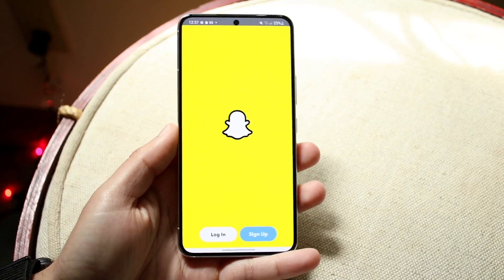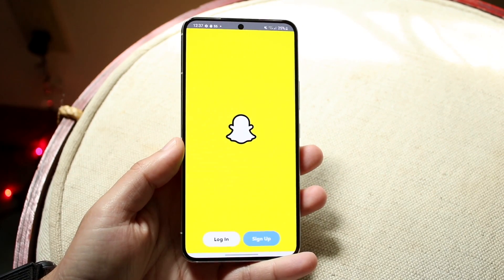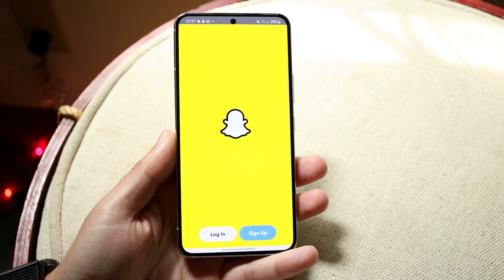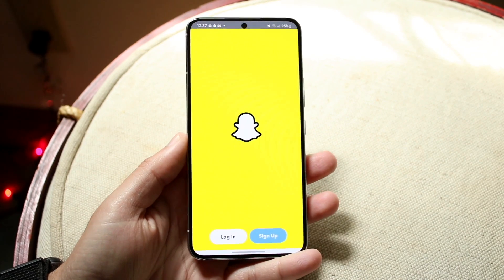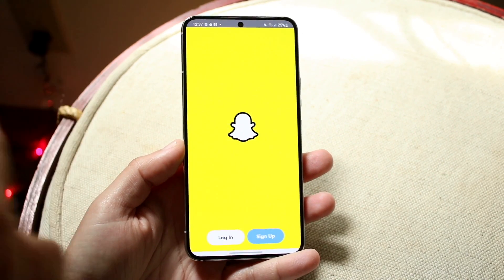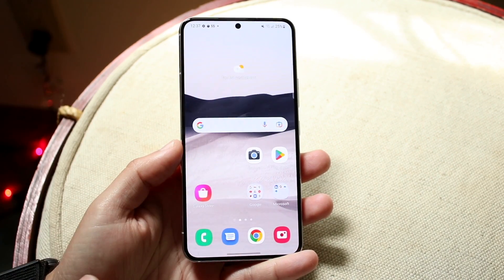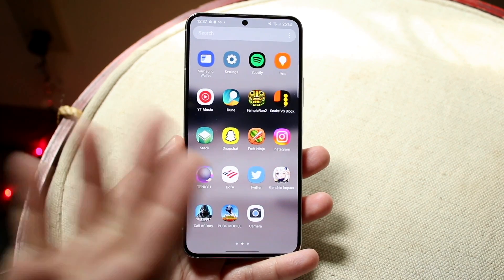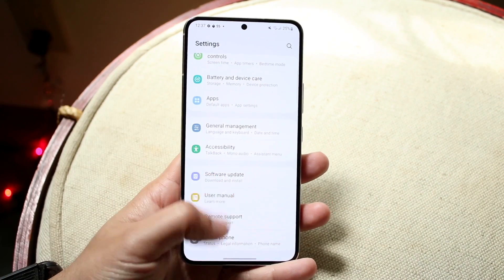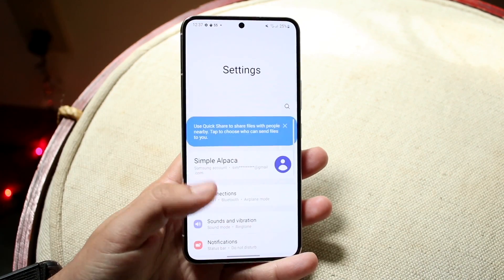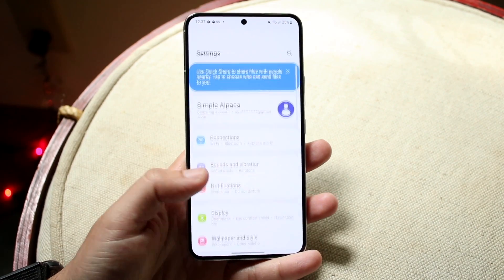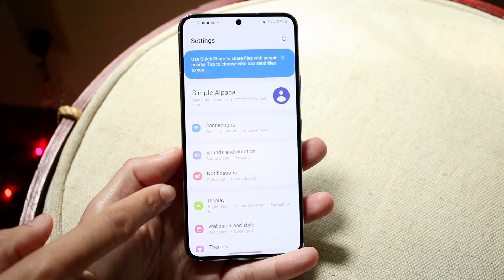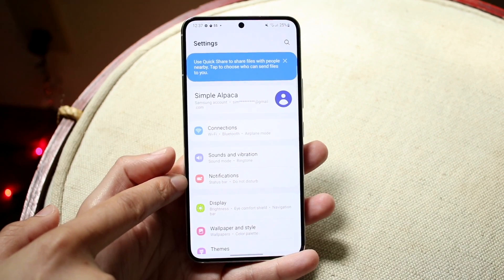If you're trying to hide Snapchat notifications on your lock screen or throughout your Android device, doing this is actually very easy. The first thing you want to do is make your way over to your settings on your Android phone. Whether you have a Samsung or Google Pixel, it's the same thing. Make your way over to your settings panel and find your notifications option within the settings.